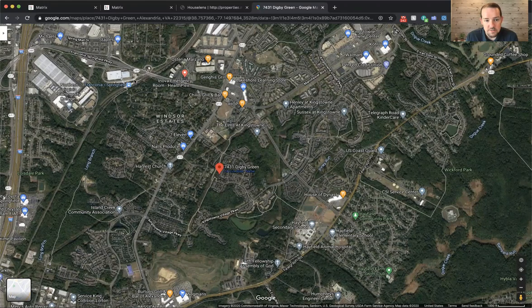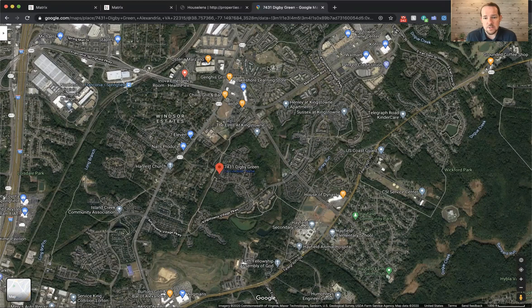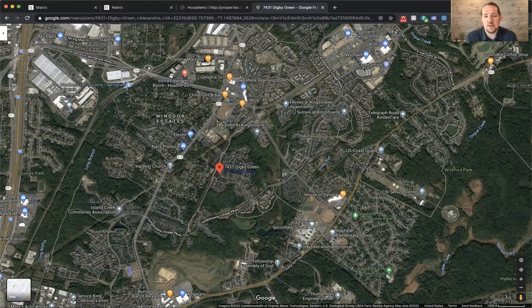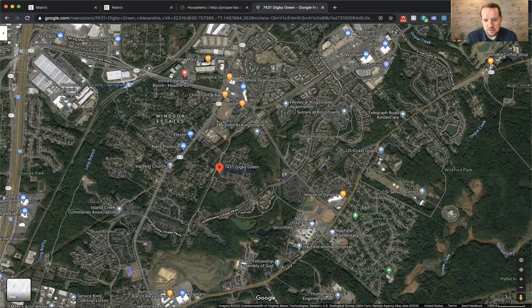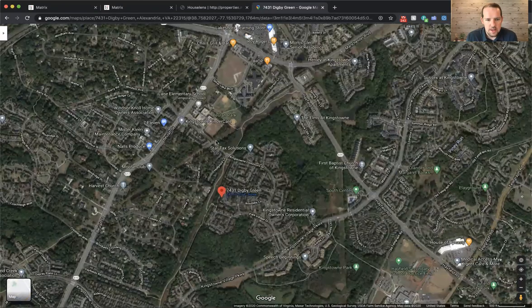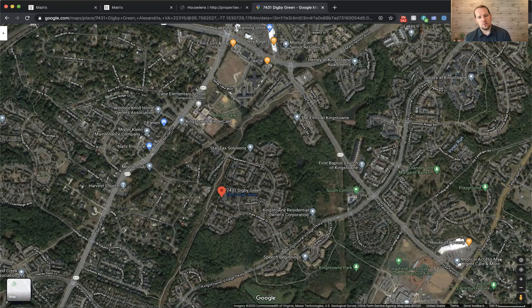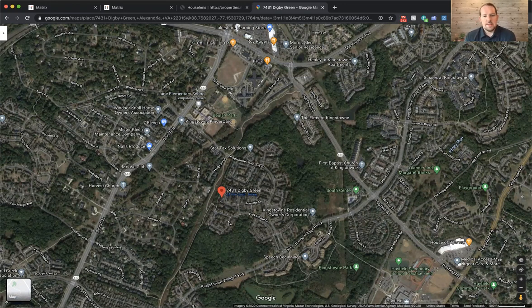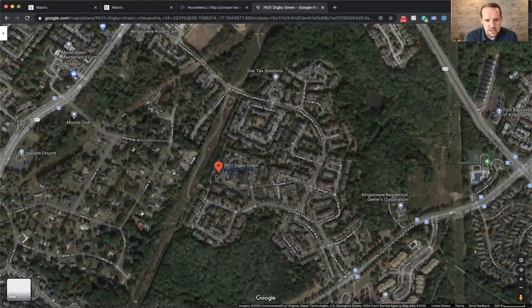Here's the Franconia Springfield Metro. So it's just a few minutes drive from the Metro Station. Kingstown is a huge community. It's over 5,000 homes in this area here. And there's Kingstown Town Center. They've got all kinds of shops and restaurants and stores there. There's a Safeway and a World Market. Right down here, you can see there's a Wegmans. The high school is Hayfield High School right here. And zooming in a little bit closer, the elementary school here is Lane Elementary School.